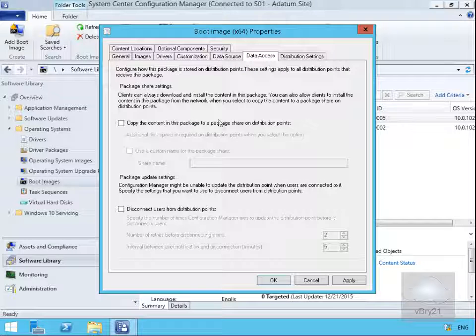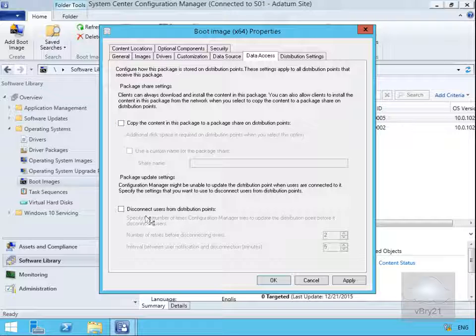Data access tab - we can copy the content in this package to a share on distribution points and we can also disconnect users from the distribution point if we're doing any updates.